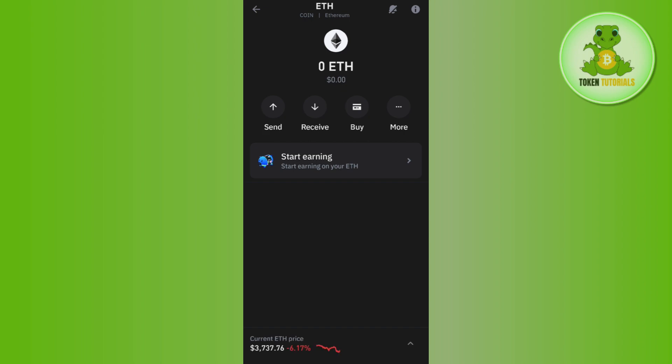Here you'll see the options: Send, Receive, Buy, and More. If you want to convert Binance peg Ethereum to regular Ethereum, unfortunately you will not be able to do this directly.